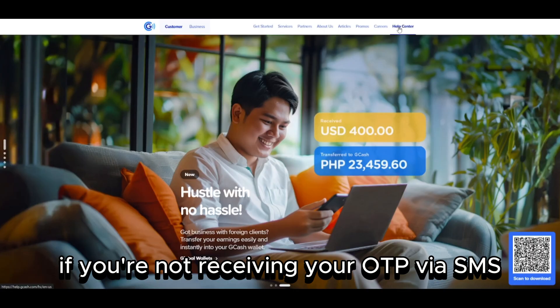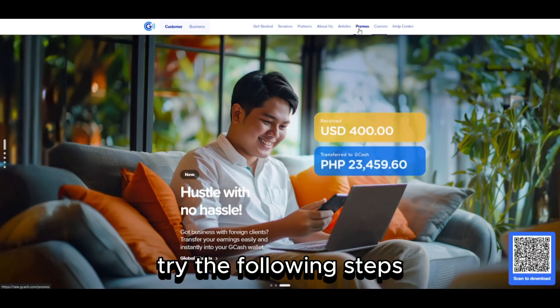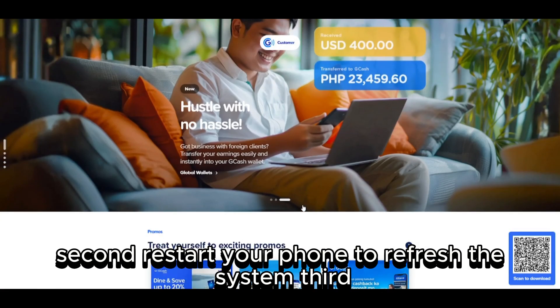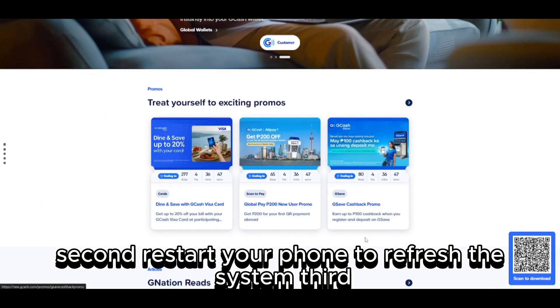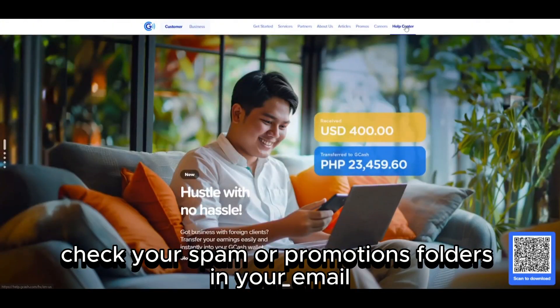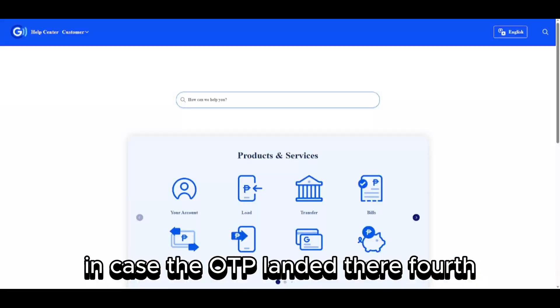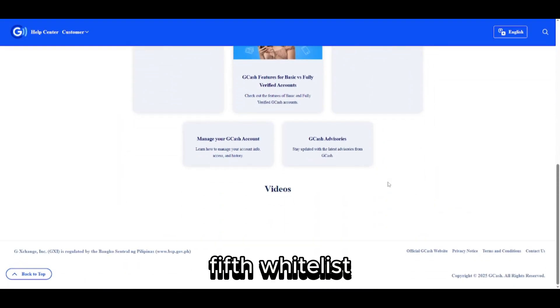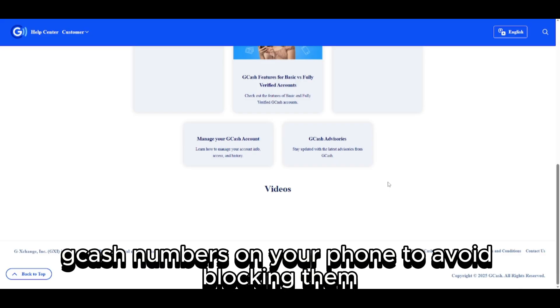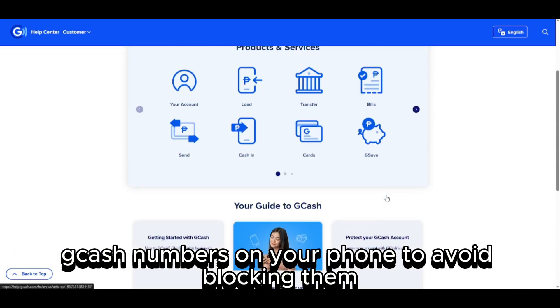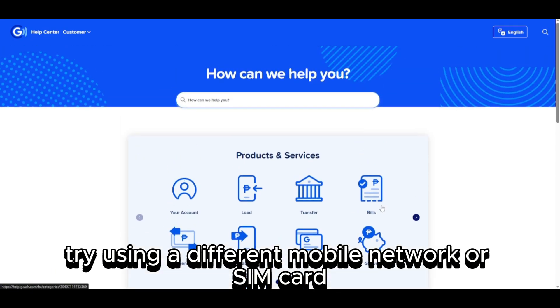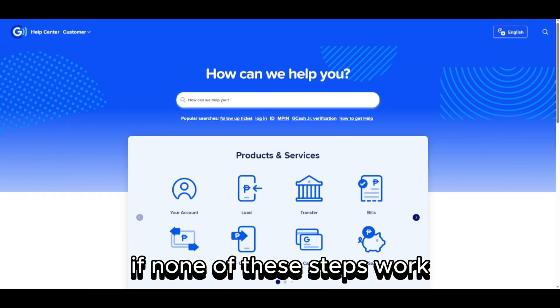If you're not receiving your OTP via SMS, try the following steps. First, check your network signal and ensure it's strong. Second, restart your phone to refresh the system. Third, check your spam or promotions folders in your email in case the OTP landed there. Fourth, try to resend the OTP from within the app. Fifth, whitelist GCash numbers on your phone to avoid blocking them. And lastly, if possible, try using a different mobile network or SIM card.